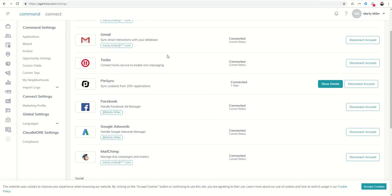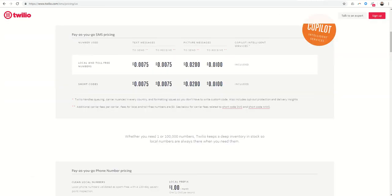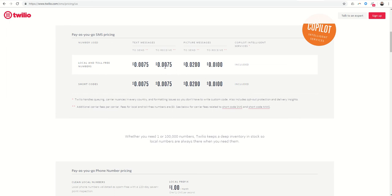However, the cost to send these texts and pictures from Twilio is rather inexpensive. You can actually go to their website and see the pricing here, and I believe this is actually even further discounted with Command because we have such a large account with so many agents utilizing it.